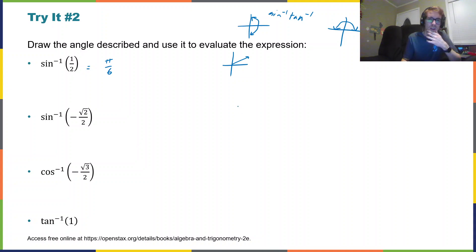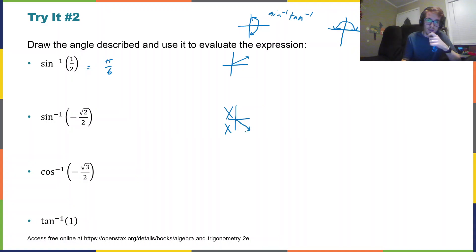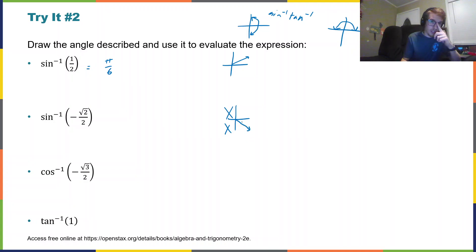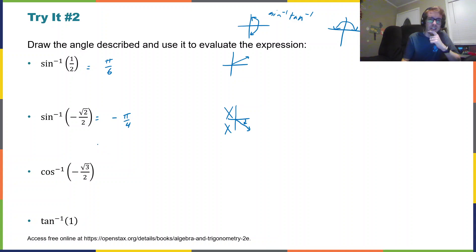For our next value, we have arc sine of negative √2/2. We know we are in quadrants one and four. Negative √2/2 — the only place in those quadrants that the sine is negative √2/2 is in quadrant four. And it's actually a 45-degree angle from the positive x-axis. So this angle is negative π/4.